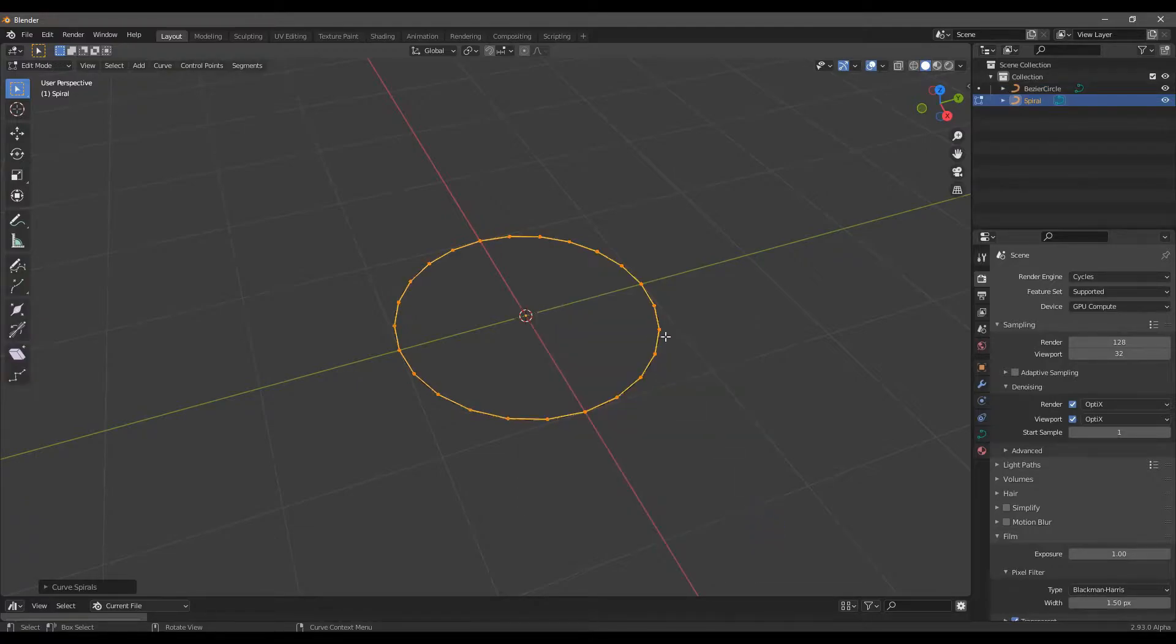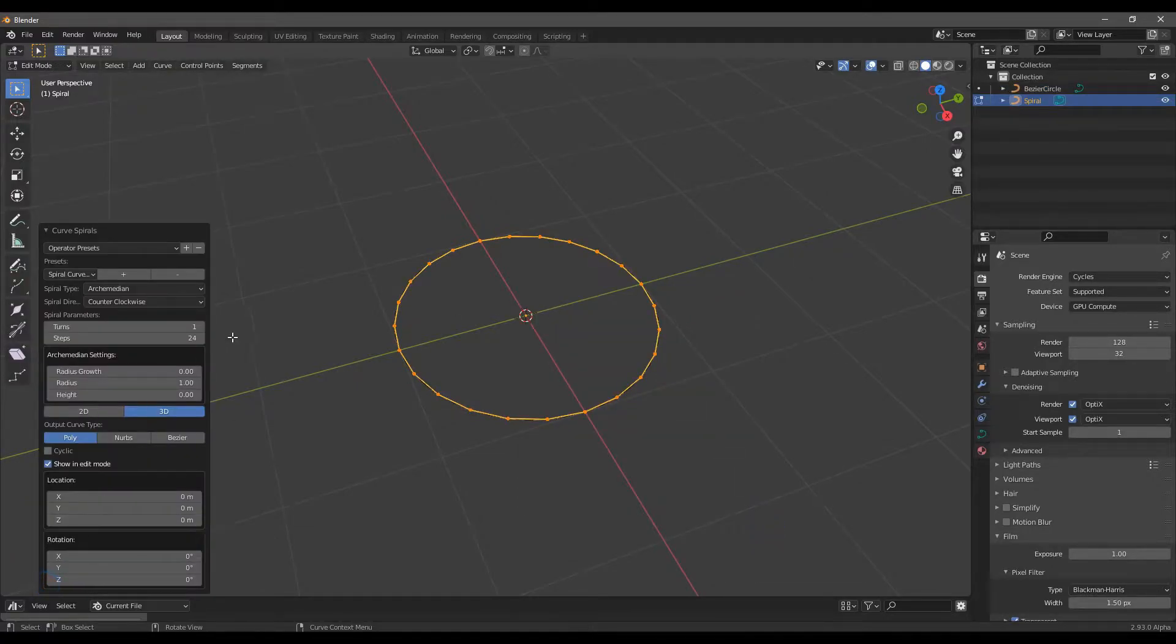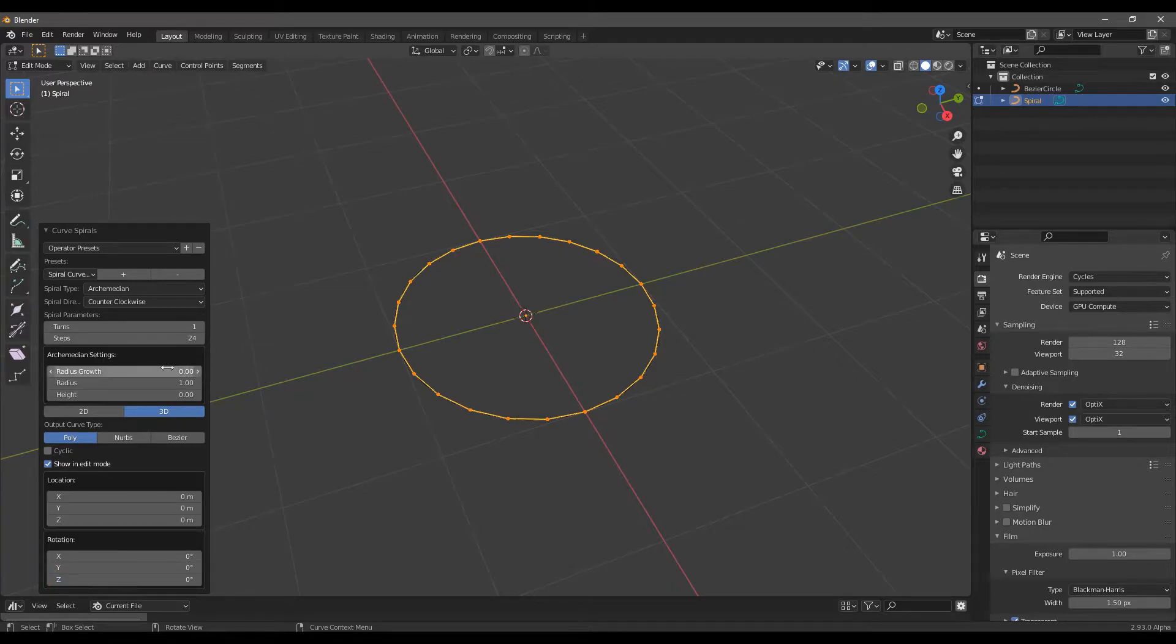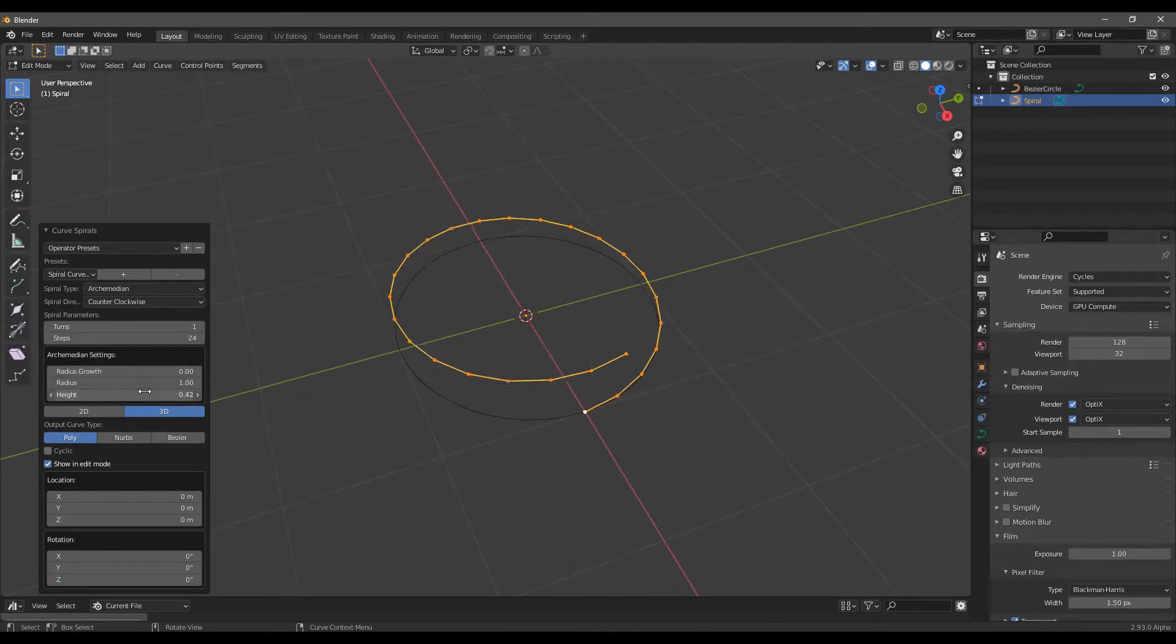Then adjust the parameters as you want. In our case, we choose 100 turns with a radius of 10 and a height of 0.6.